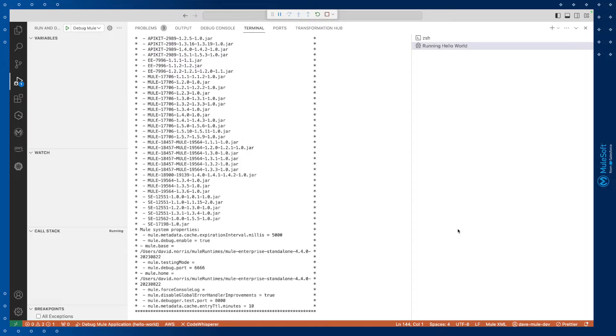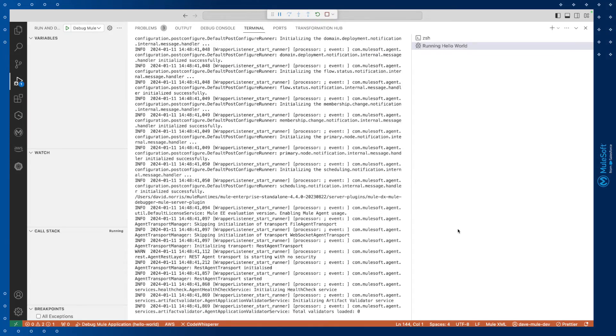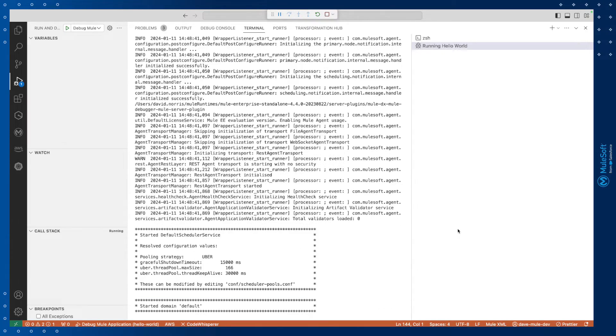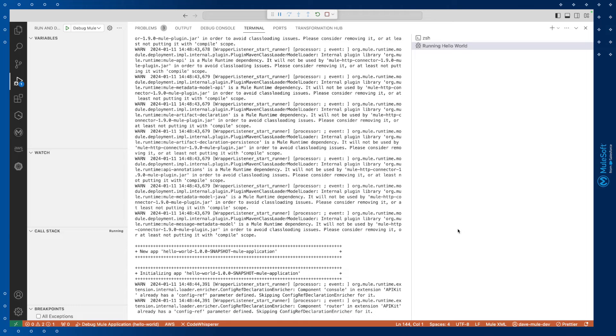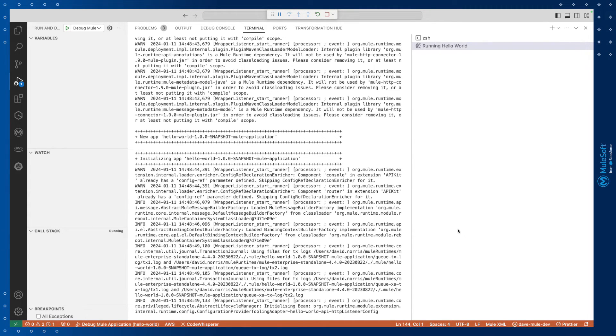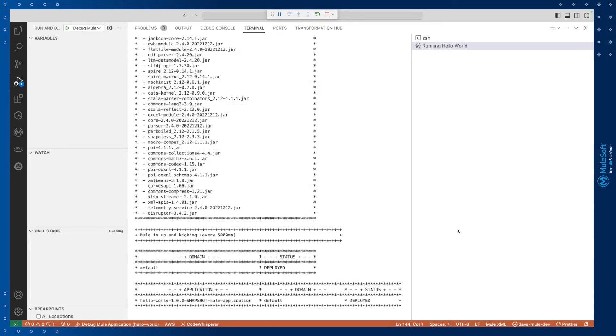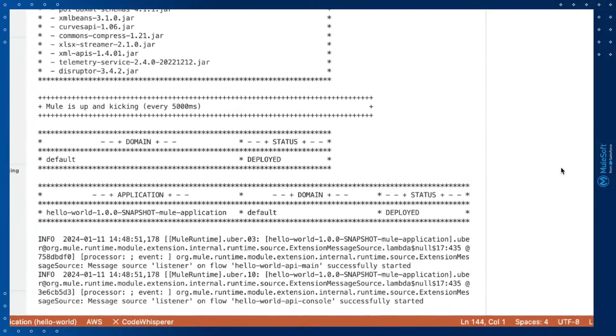MuleSoft downloads all of the dependencies needed to run our application successfully. All we need to do is check that our application builds successfully by checking the terminal panel, and you should see the application in a deployed state.